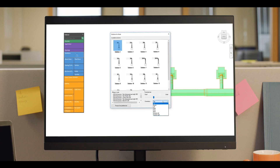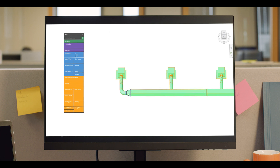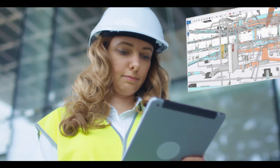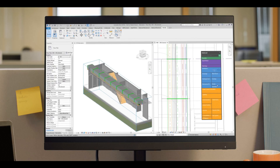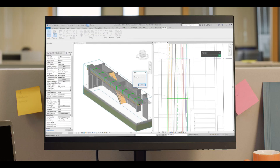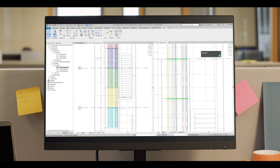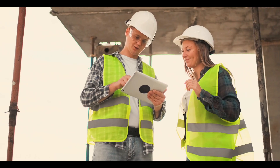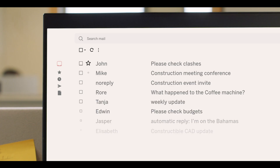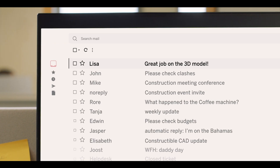Embedded features help you to solve complex issues faster. Collaborate and coordinate with project stakeholders through Trimble Connect. Create detailed prefabrication drawings and bring models from the office directly to the construction site using field technology tools. Everything is centred around making your design effective and constructible.